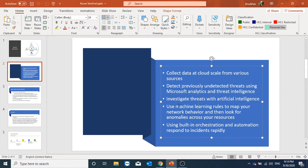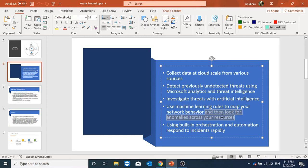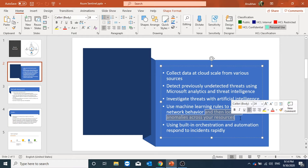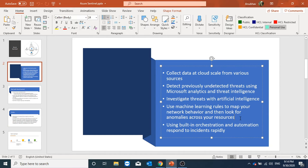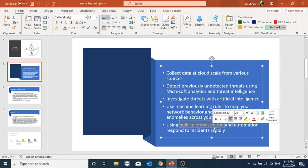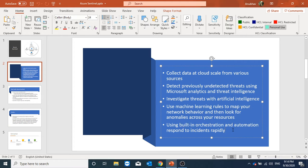Using machine learning rules to map our network behavior and then it can look for anomalies across our resources. We can also use built-in orchestration and automation by which we can respond to incidents rapidly.